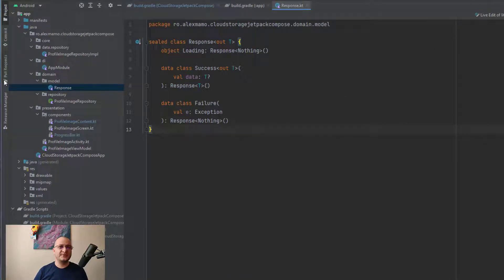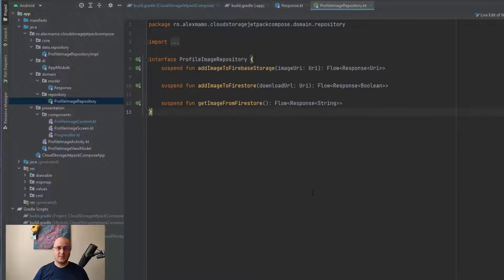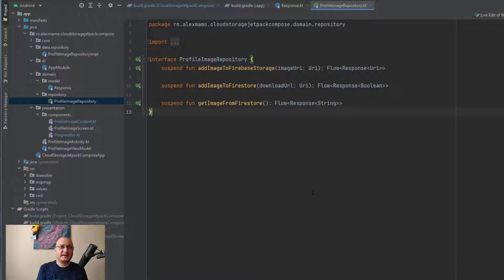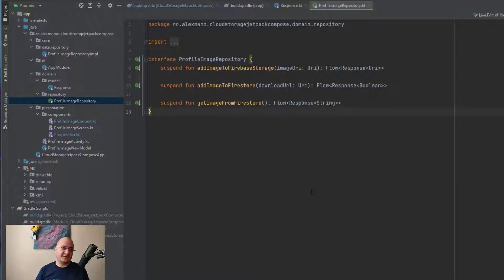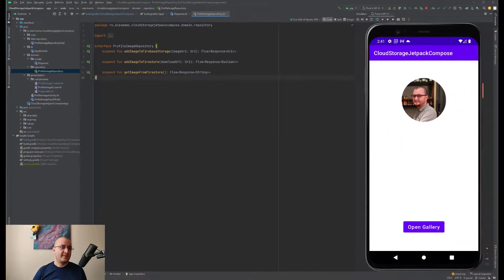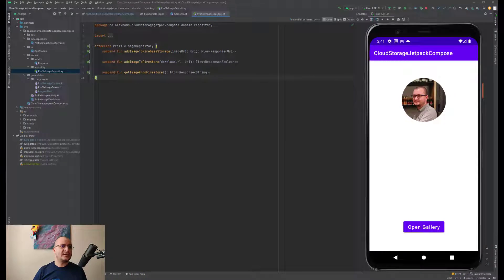So these operations are: the first one is to add the image to Firebase Storage, the second one is to add the image to Firestore, and the last one is to get the image from Firestore. The corresponding implementation of these methods are present in the repository implementation class.